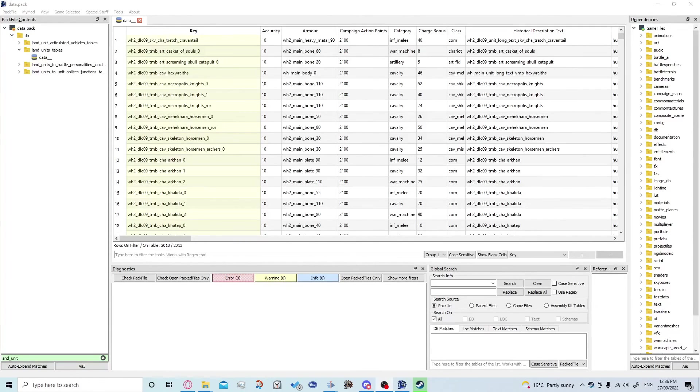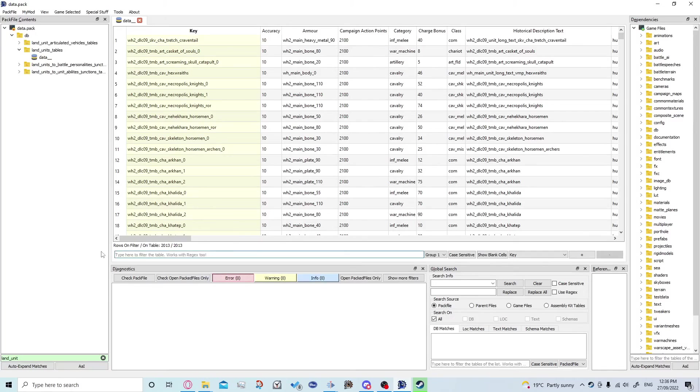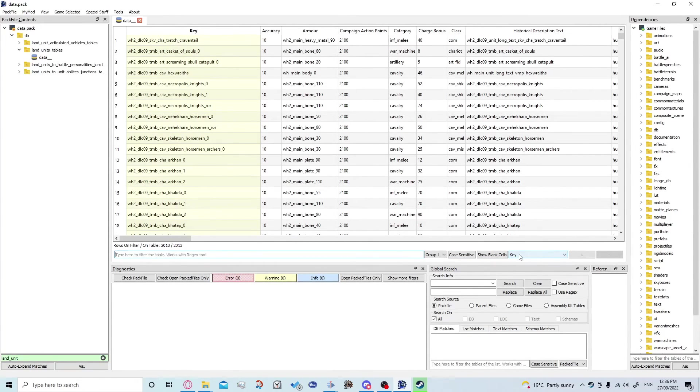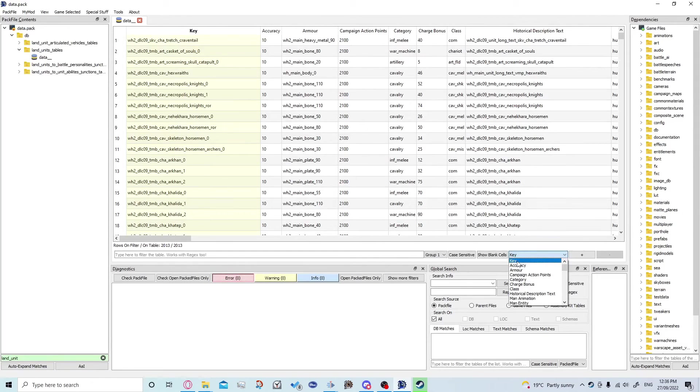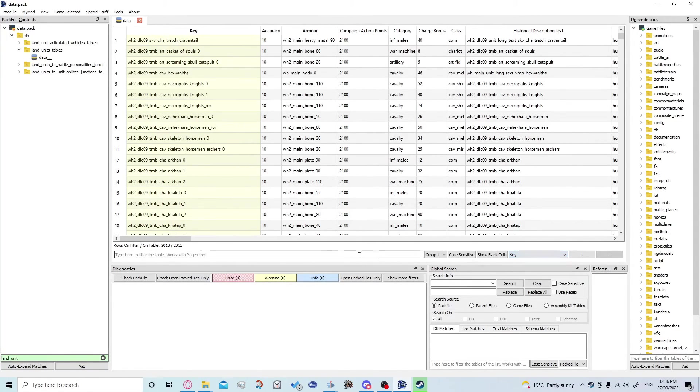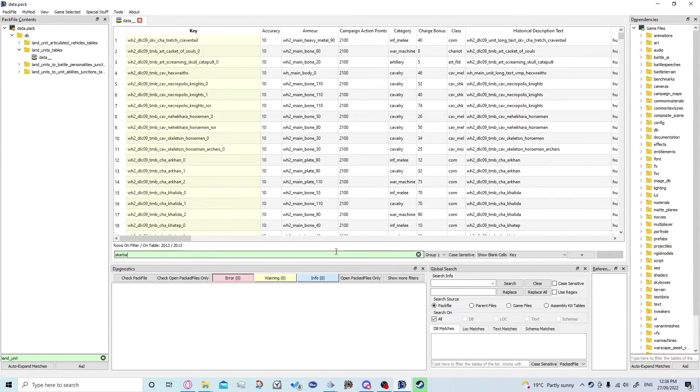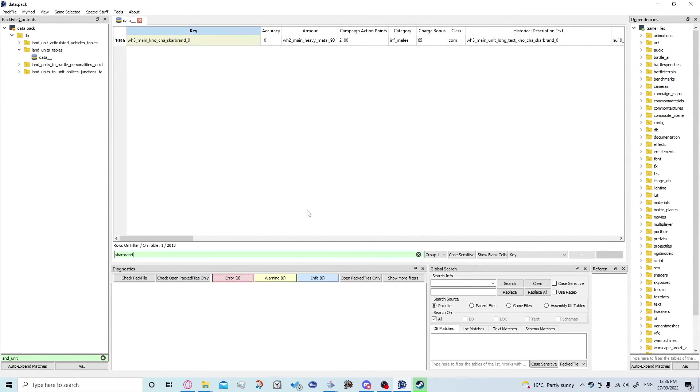So today we're going to be editing Scarbrand stats. So we want to come down to the search bar down here and this search bar only searches one column at a time so you can see which column that is here. So today we're going to search key which is like the unit's name in the game files and we're just going to type in his name. Some of them can be abbreviated but we chose Scarbrand because he's not. So that's him here. Now we'll keep this here and we're going to go create our mod file.